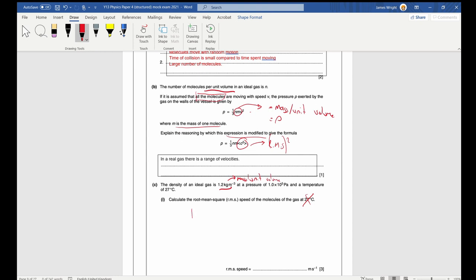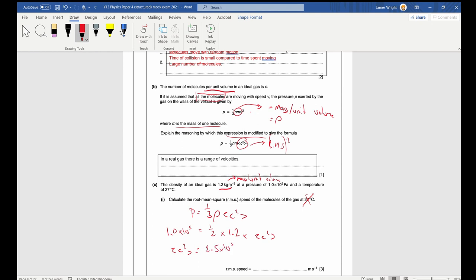Substituting in: pressure is one third times rho times C squared, so one third times 1.2 times 1.0 times 10 to the 5 equals C squared. Rearranging, C squared is 2.5 times 10 to the 5. Square rooting that gives C RMS equals 500 metres per second.